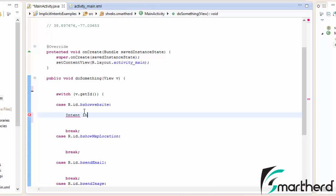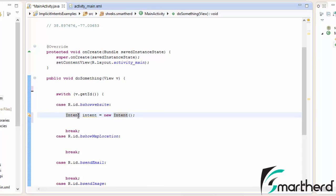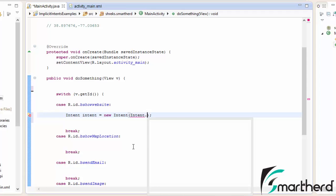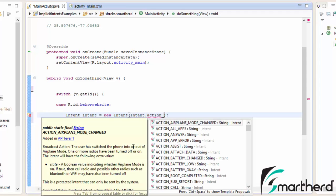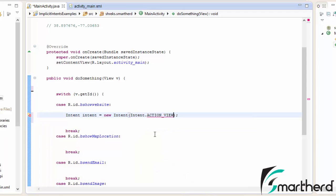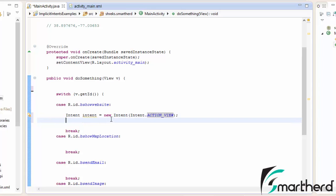We declare 'Intent intent = new Intent'. Inside the intent, we have to provide the action type — what we want to perform using this intent. We use 'Intent.ACTION_VIEW', which is the implicit intent type that will open applications which can view our website. After that, we have to set the data to our intent — which website we want to open.